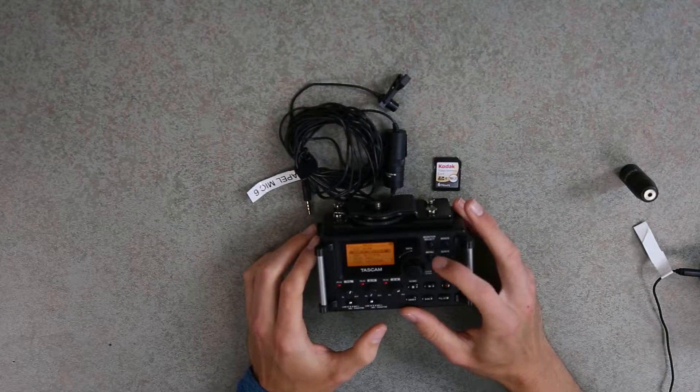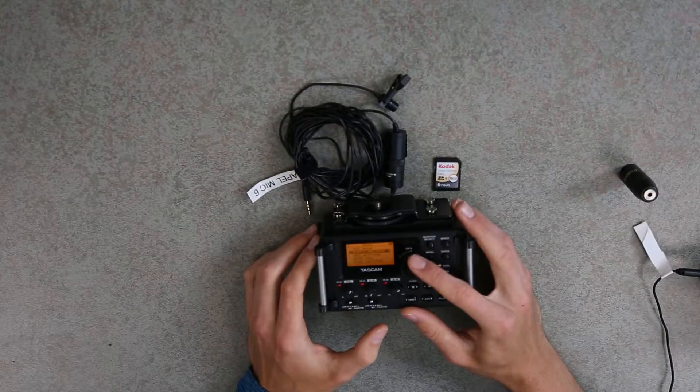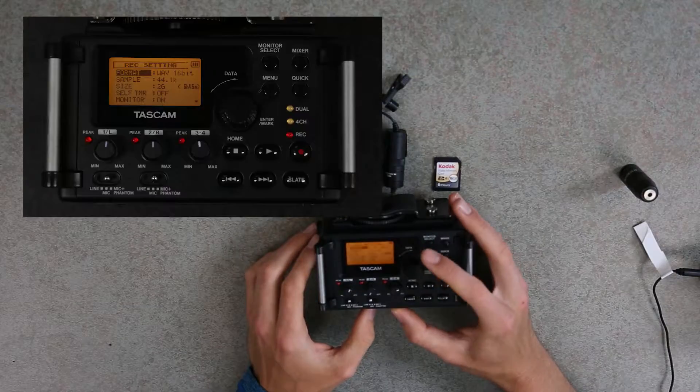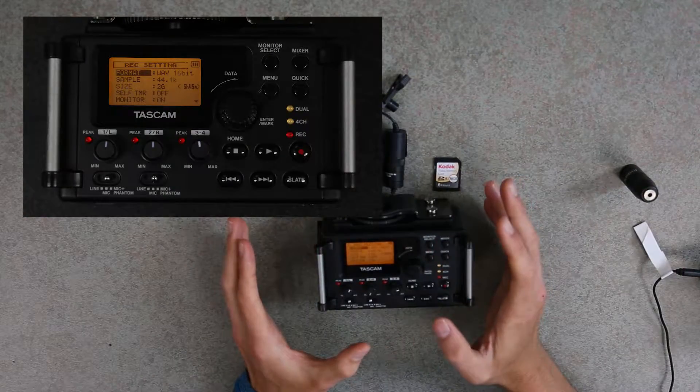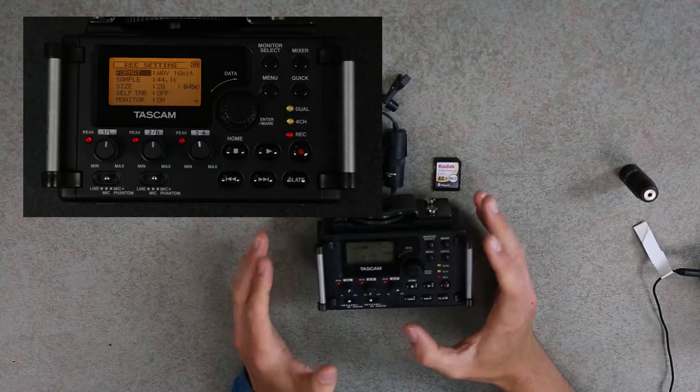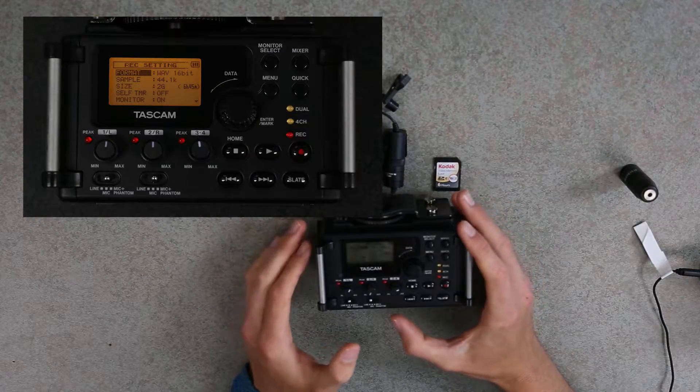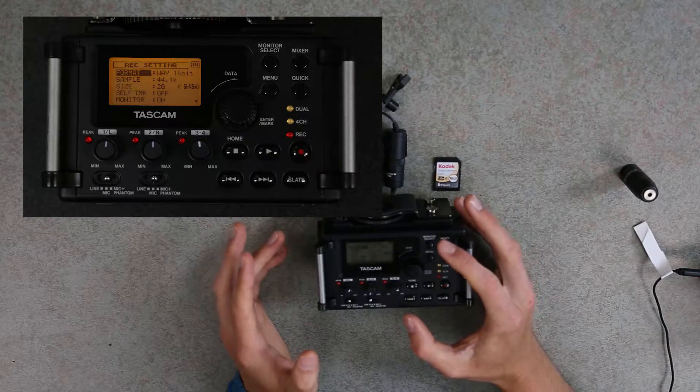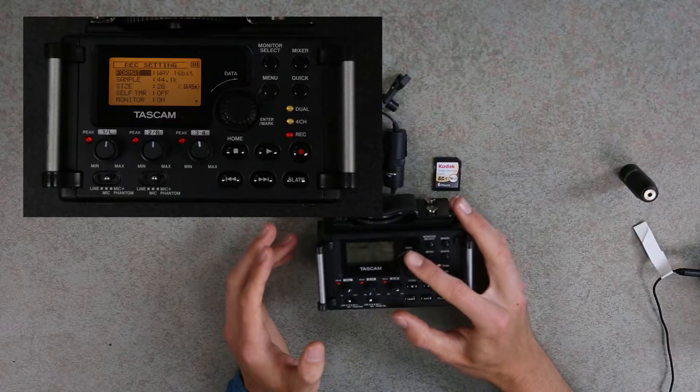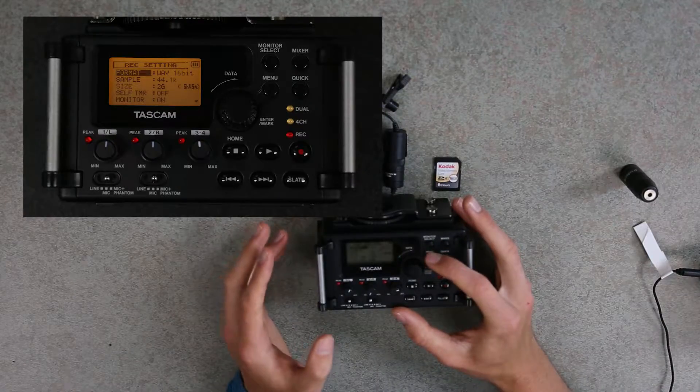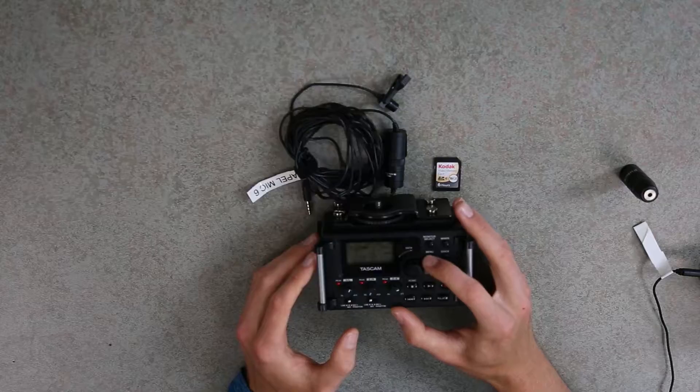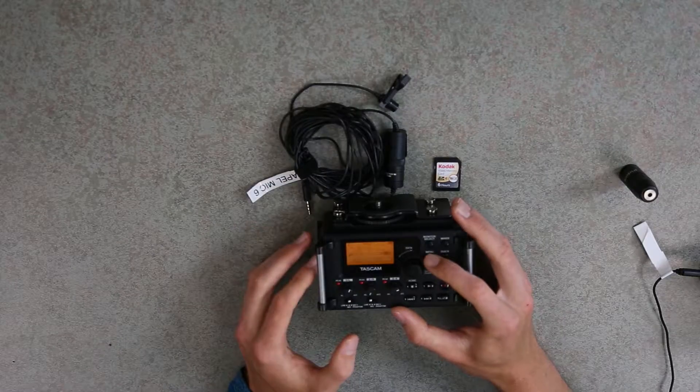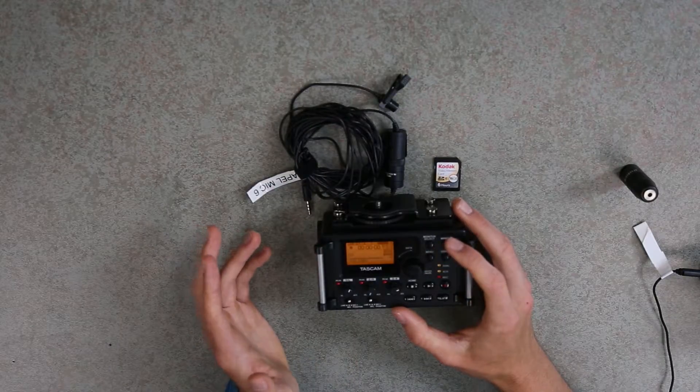We'll hit the Menu key to go back out, and then scroll down using the scroll wheel to Rec Setting. Nothing should be changed here, but the format should be in WAV, and the sample should be in 44.1K. Size should then be set to 2GB. Everything else should remain unchanged. We'll then hit the Menu key again, and one more time to go back to the recording screen.